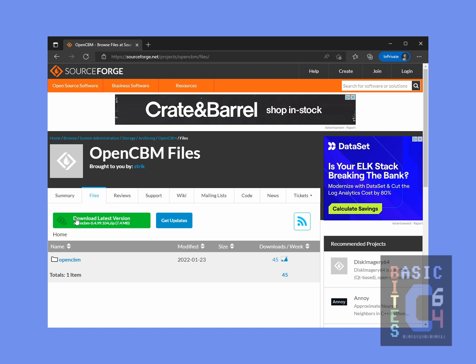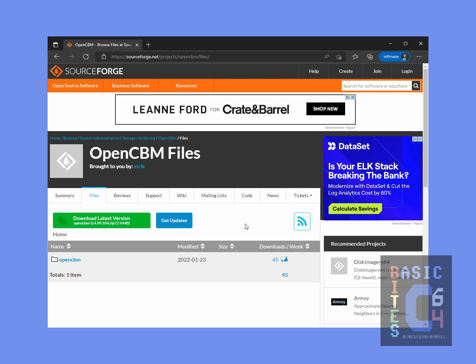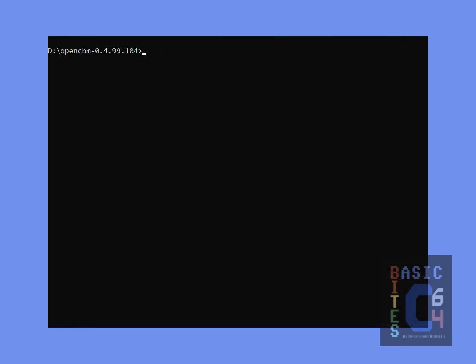Download Latest Version, which, as of this video, is 0.4.99.104, released in January of 2022. Once you have that zip file, unzip it to a temporary folder of your choice.